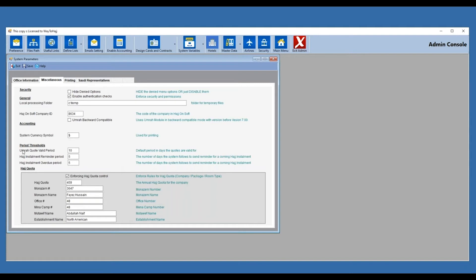There is a Umrah code validation period — this is the number of days you allow your Umrah quote to be valid. When you quote a client, you give them one day, two days, three days — write it here. It works by days, not hours. If it's less than 24 hours, you can leave it at zero, meaning the code is not going to be valid indefinitely — it's a one-time code and can change at any time.